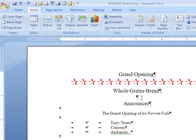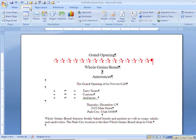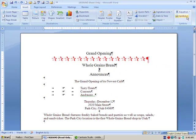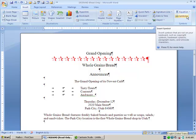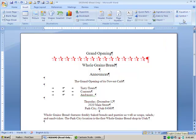So once again, the lesson originally on symbols: you simply put your insertion point where you want it, go to the Insert tab, go to Symbol, go through the list of symbols, find the one you want, hit insert, and then format it any way you'd like.